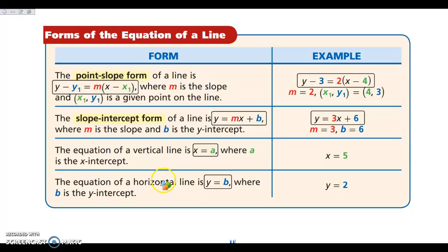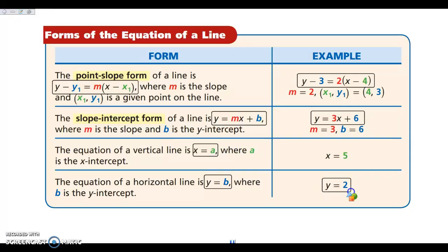For horizontal lines, your y-value does not change. So if the y-value is 2 for each point on the line, the equation would be y equals 2. Vertical lines are x equals; horizontal lines are y equals.